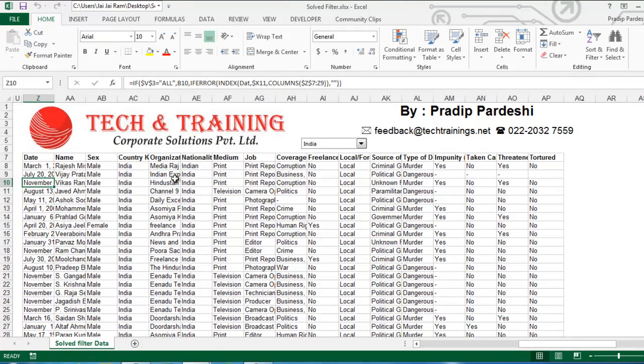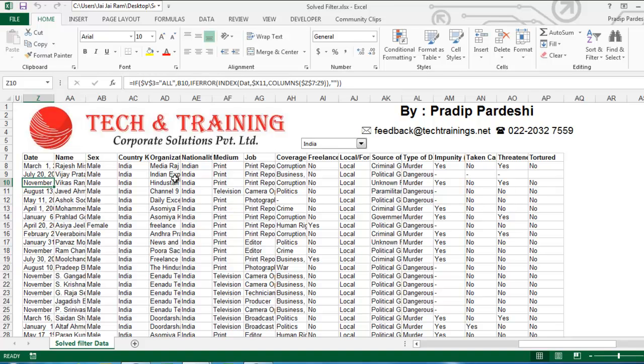Hello friends, this is Pradeep with one more video on Excel filters. Before I start, let me tell you that this is not a normal filter available in Excel. This is a custom filter which I have created that works on Excel. I have not used even a single line of VBA code. I have done the entire thing using Excel features and Excel functions.